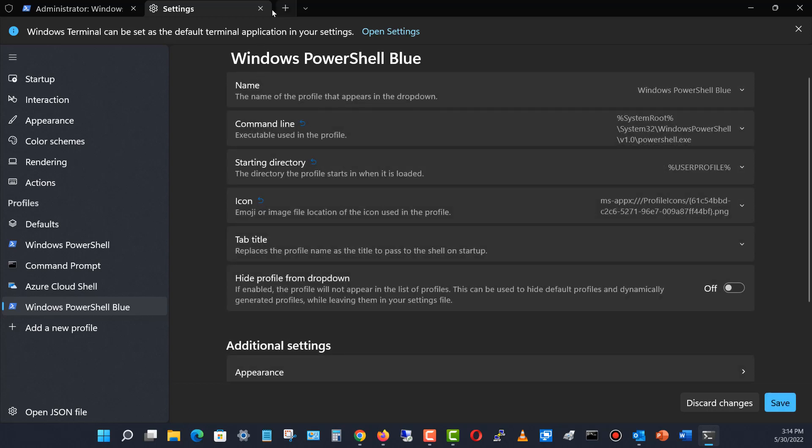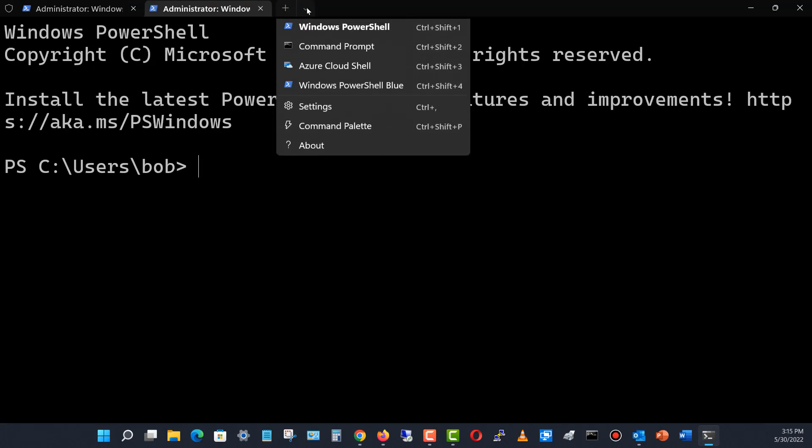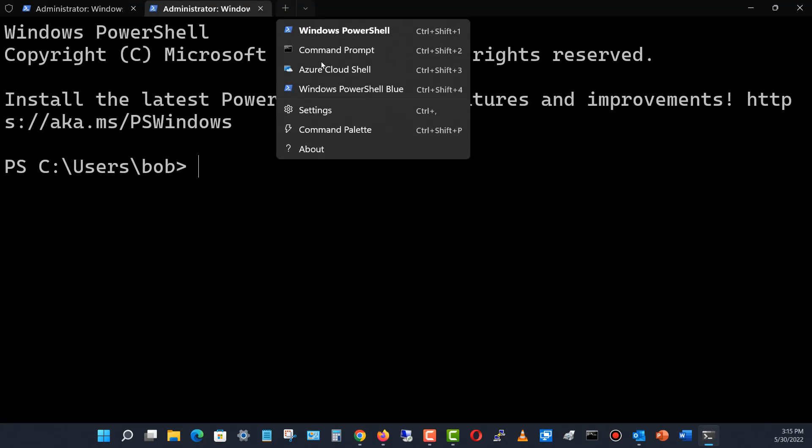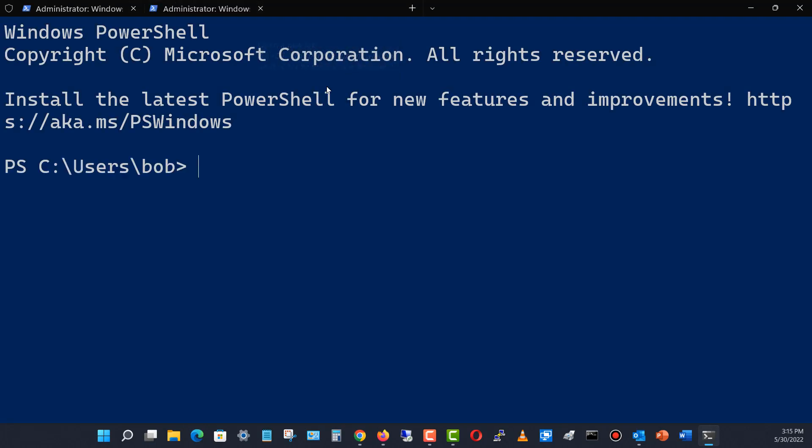I'm going to close my settings, hit the dropdown and choose Windows PowerShell blue. And there it is.